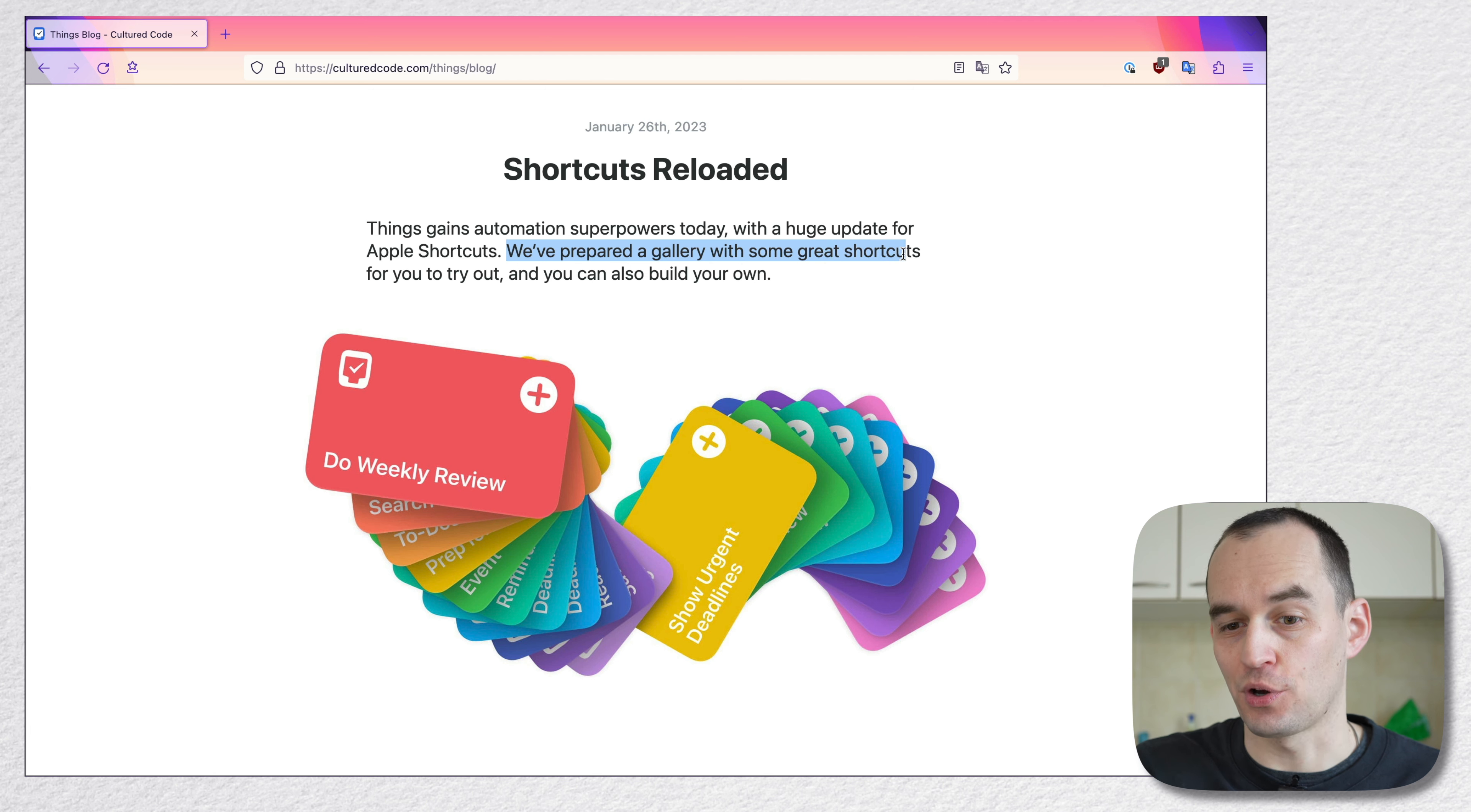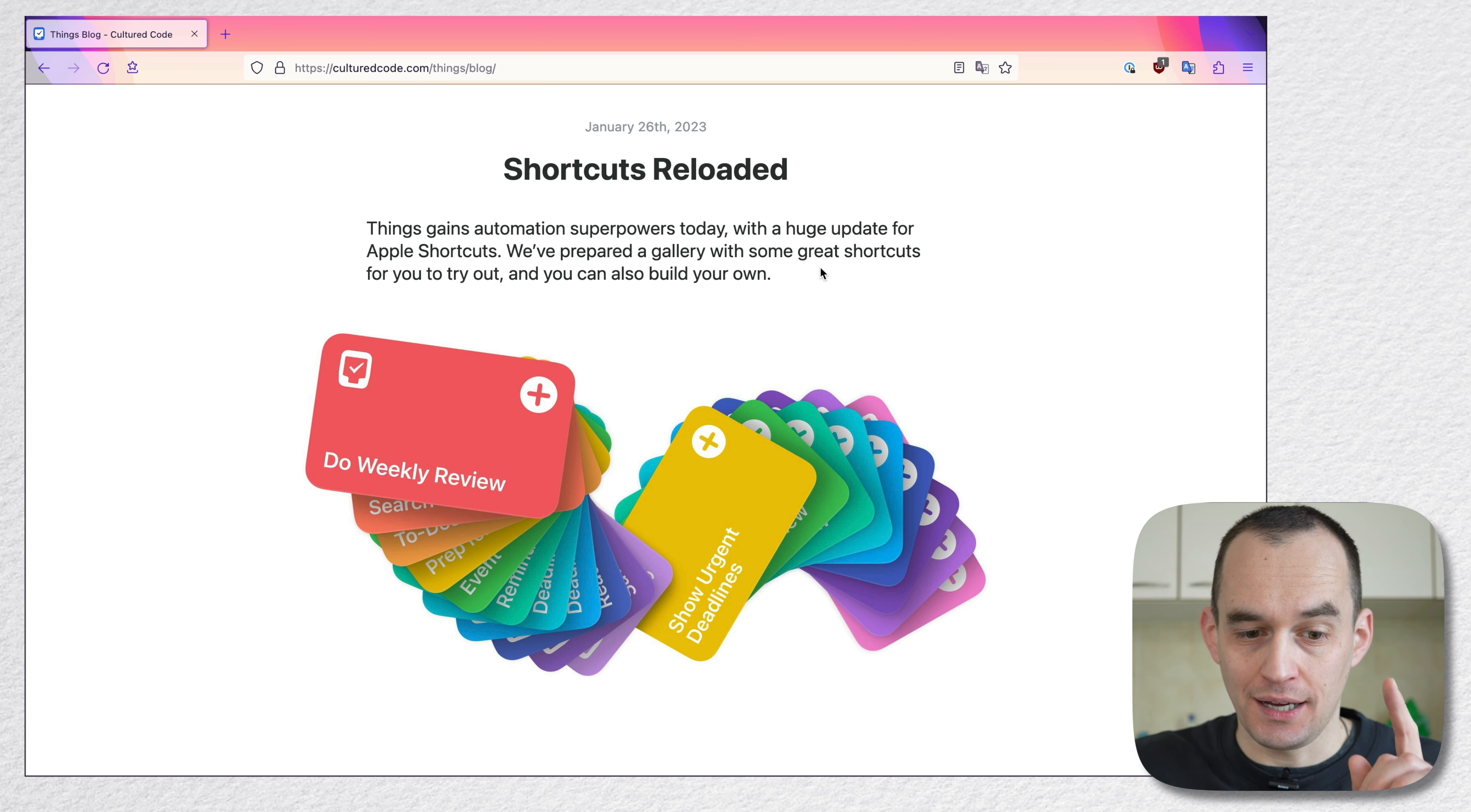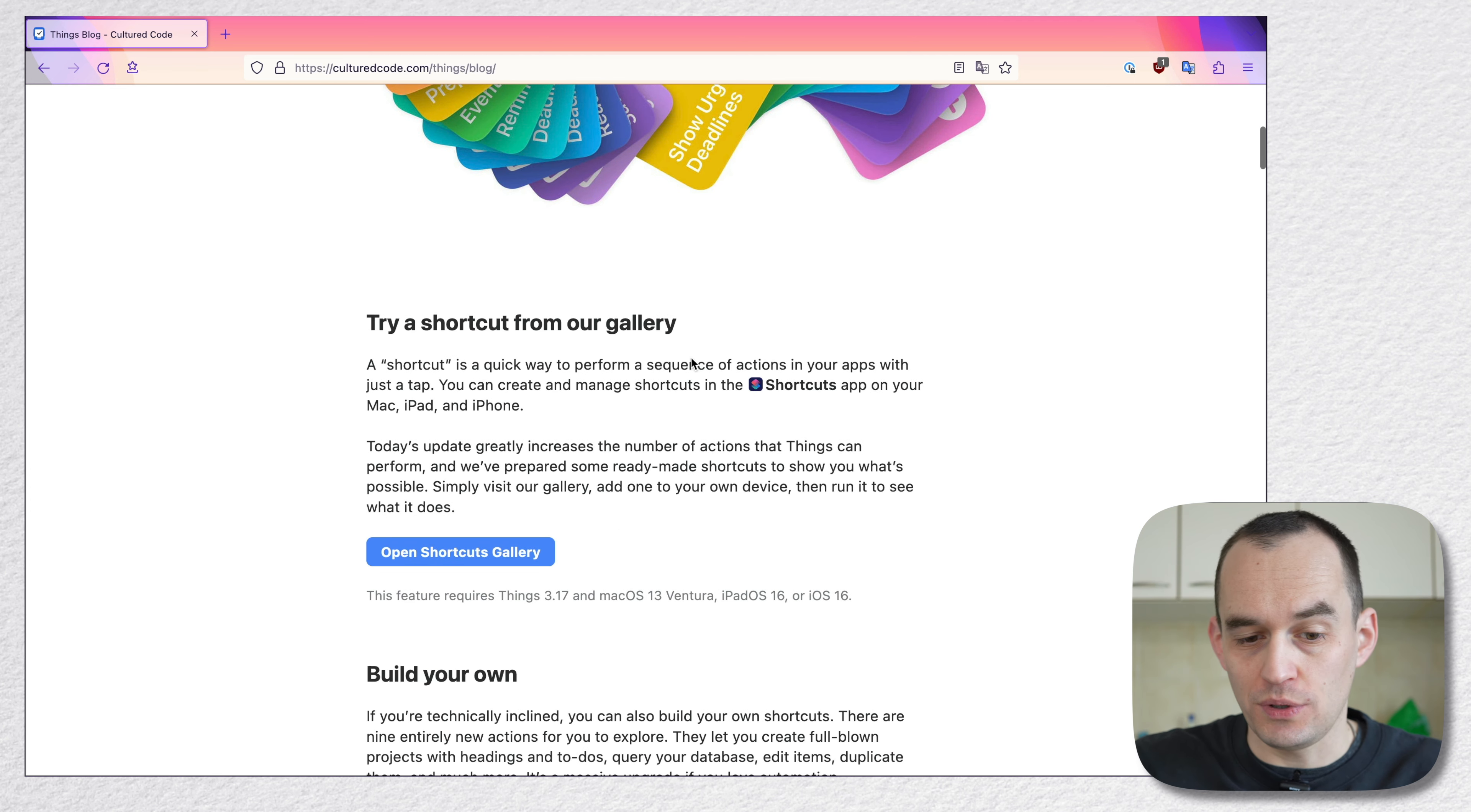Cultured Code says we've prepared a gallery with some great shortcuts. That's real Apple language right there. Great new features for you to try out. And you can also build your own. I think you should not do those things. And let me explain why.